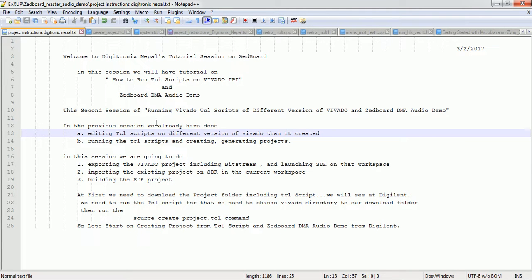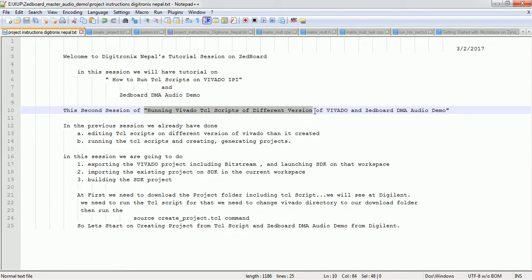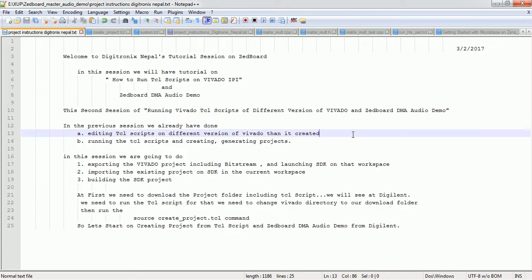Alright, welcome to the ZeroNix Nepal's tutorial session on Jodboot. In this session, we are going to do some remaining tasks of the previous session. The previous session was about running TCL scripts for different versions of Vivado and the Jodboot DMA audio demo, which was available at our YouTube channel at Digitonics Nepal: youtube.com/c/DigitronicsNepal. In this session, we are going to do some remaining tasks.